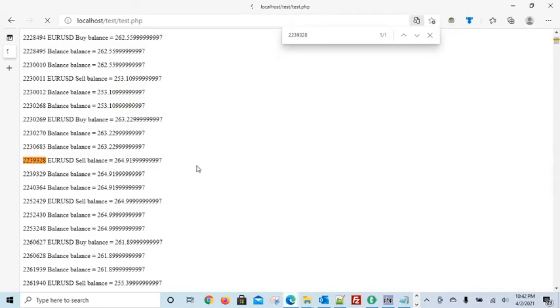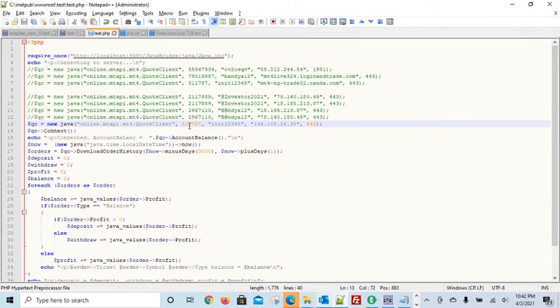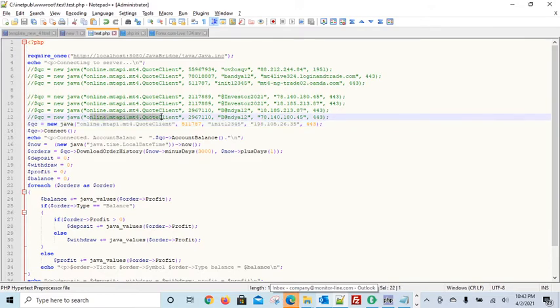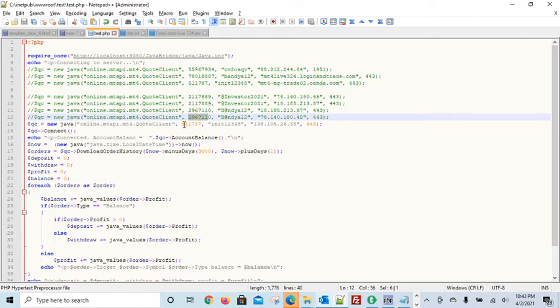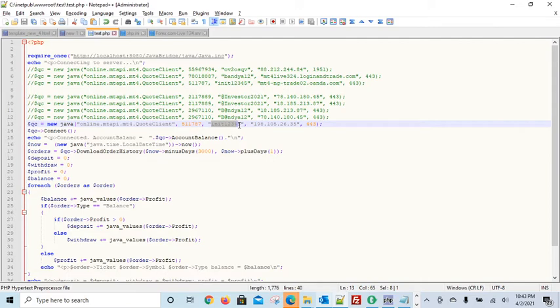So let's refresh. So while the page refreshes, what we will need for this to work, as you can see, is this is the code library. So we need that. This is the account ID, the login ID of the account. This is the investor password and the IP address and the port number.